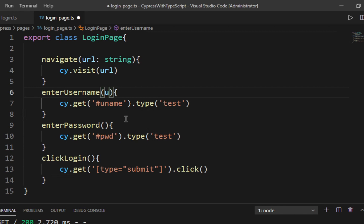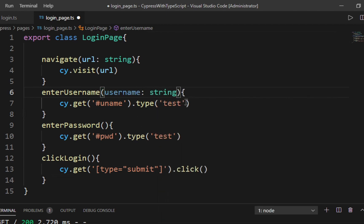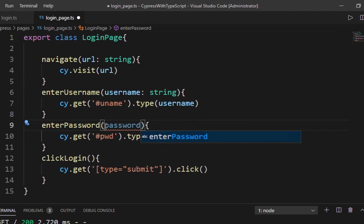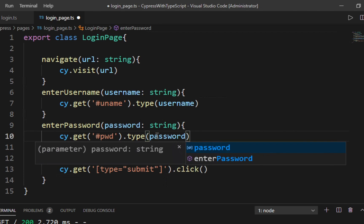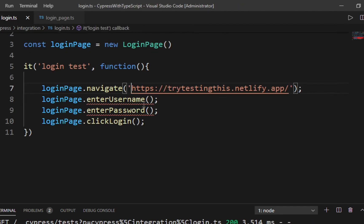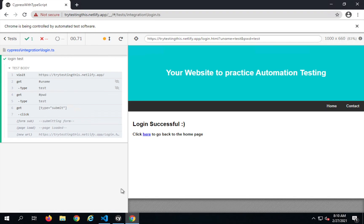We have done this for the navigate function. Let me do the same for enterUsername — it should accept a parameter called 'username' of type string, and instead of hard-coding I will use this parameter. Similarly for enterPassword I will add a parameter 'password' of type string. Now I will go back to my login test and pass the values from there. You can see it has become reusable — navigate, enterUsername, and enterPassword can now be used with any values from the test. Let me run again to confirm everything is working fine.